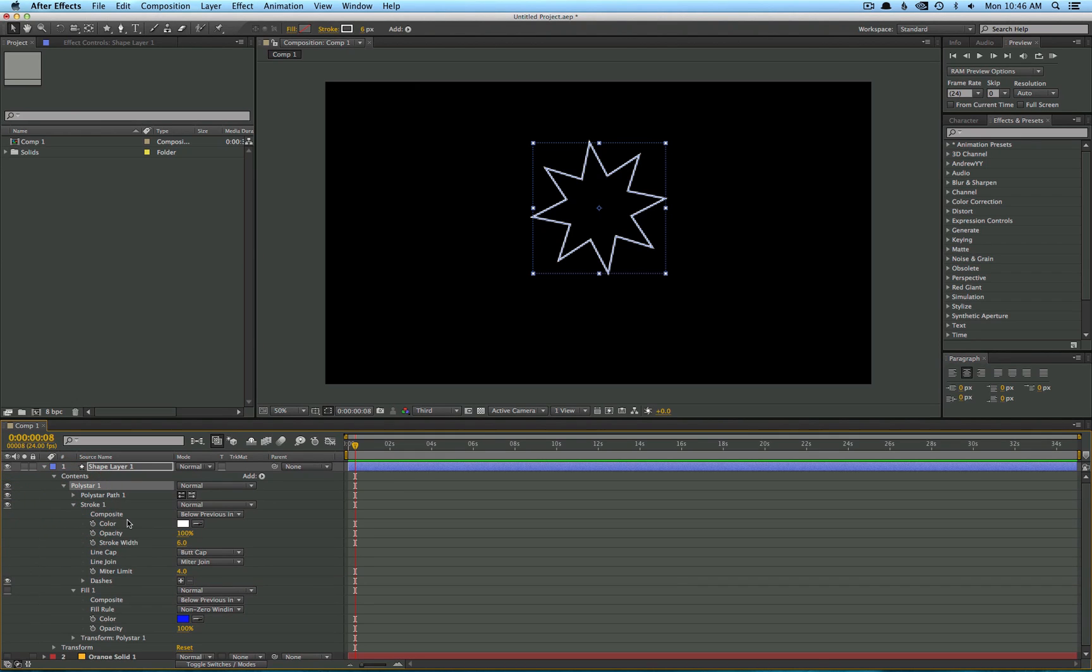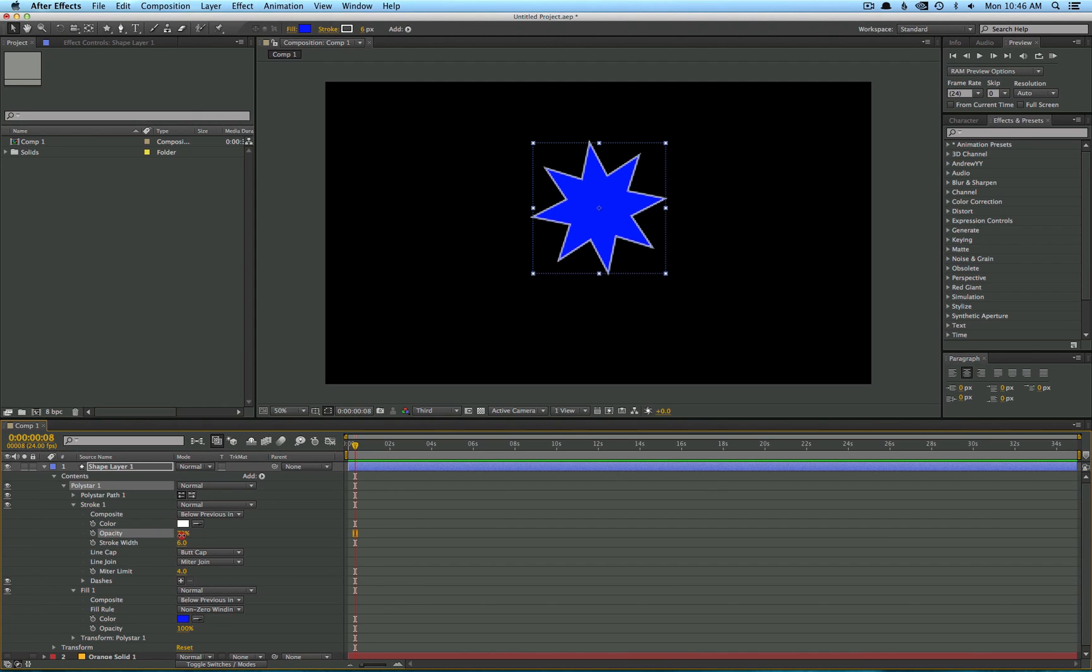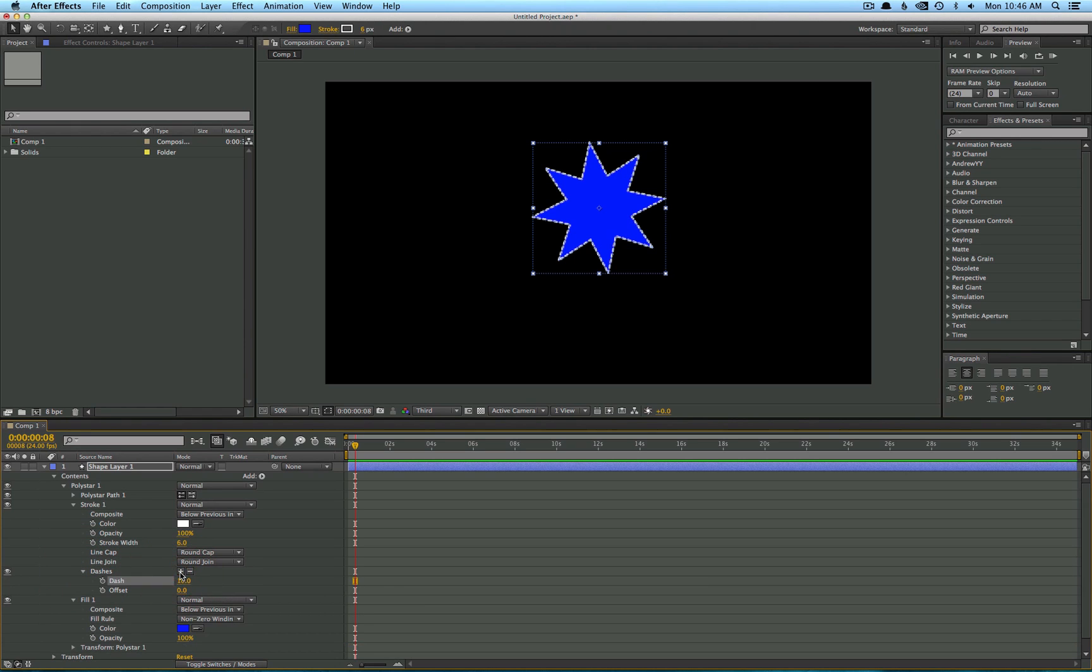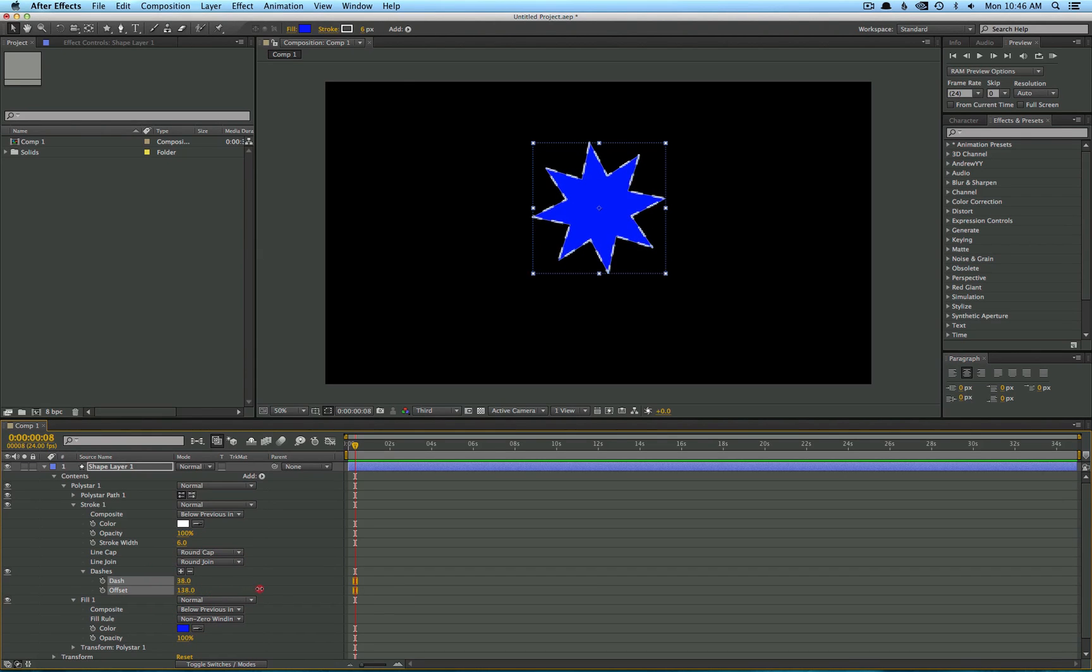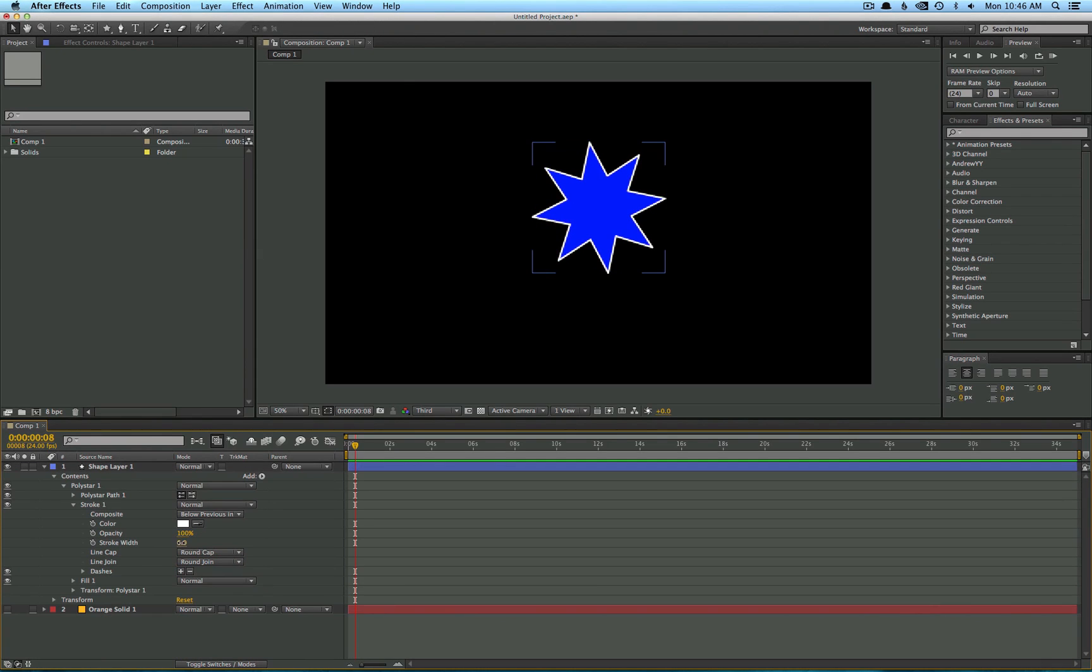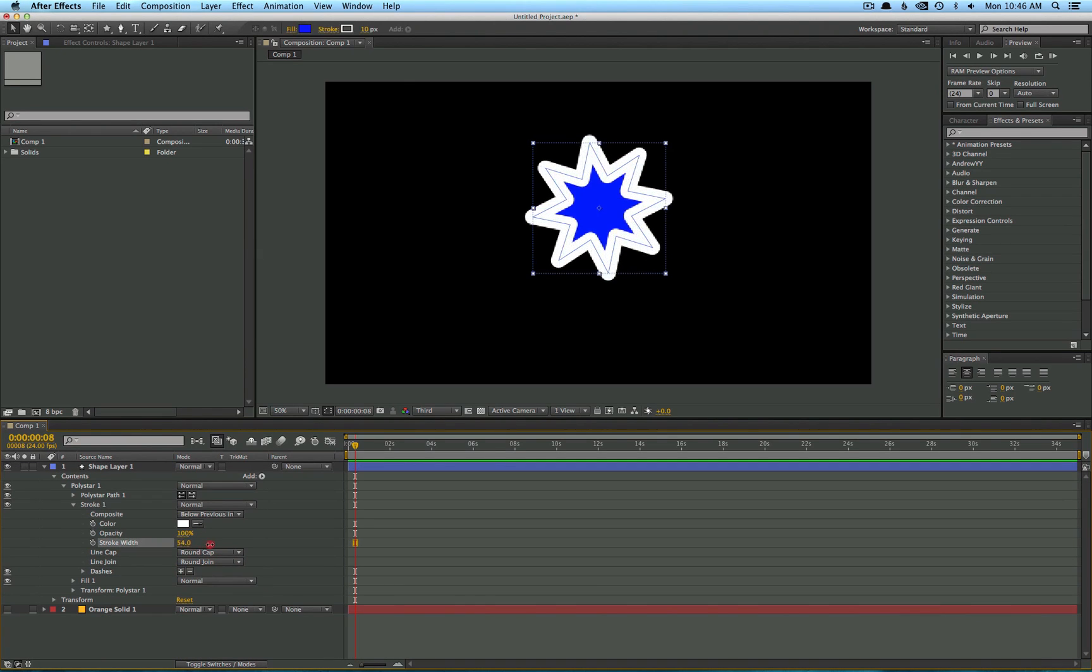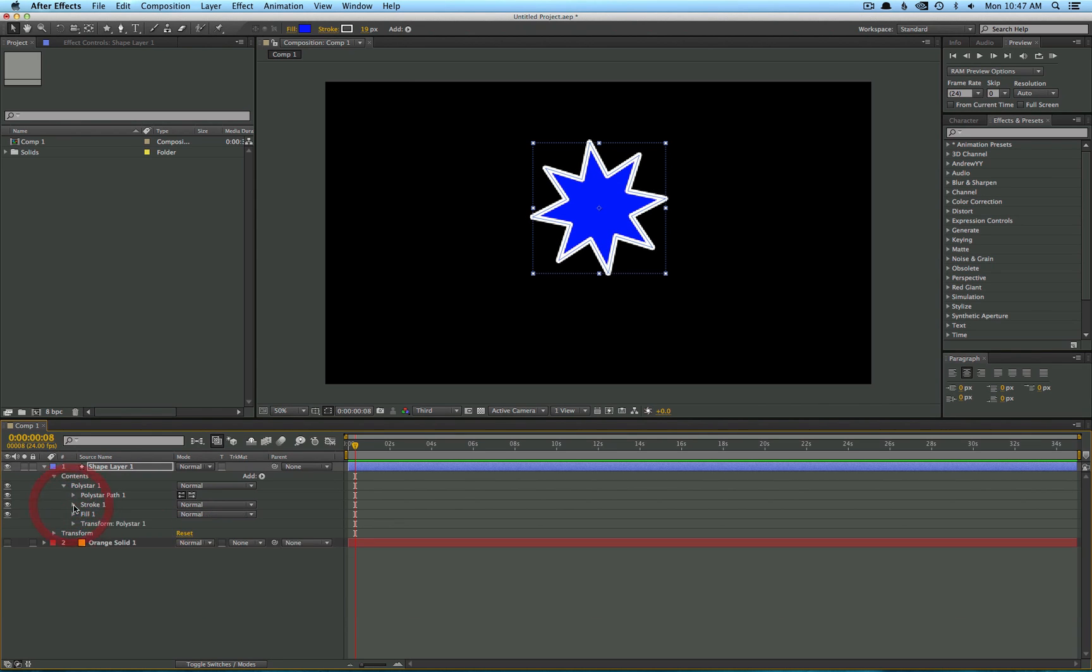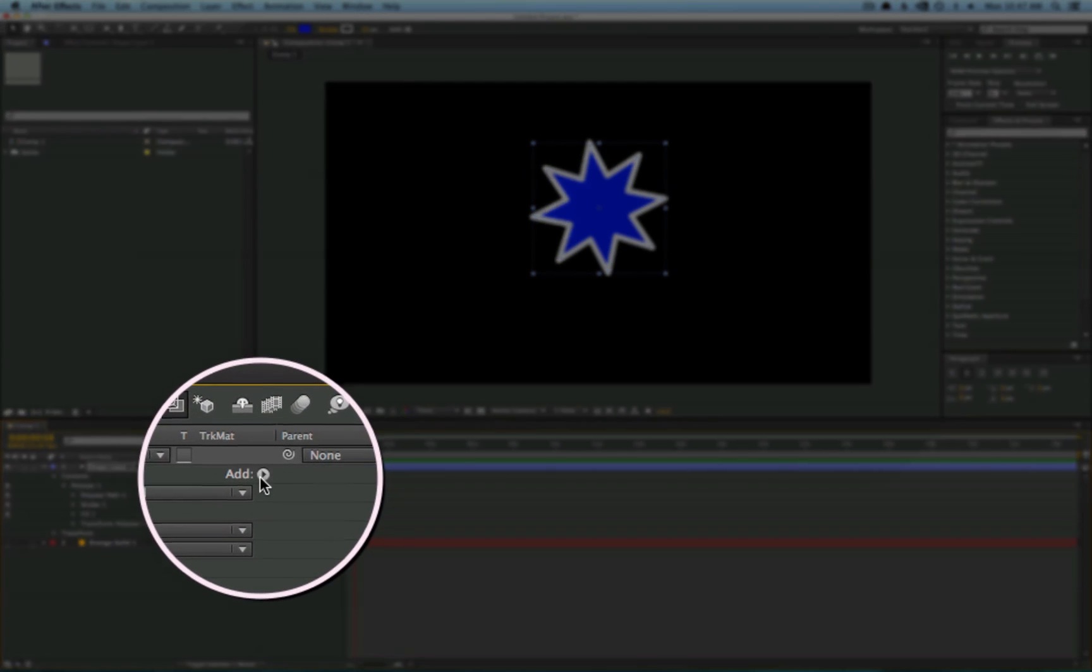If you twirl them down, you can see we have control over the opacity of the stroke, rounded joints, and you can also add dashes if you click this plus sign here, which adds a cool effect. You can also rotate those around, you can increase the stroke width. So as you can see, there's lots of new elements of control on these shape layers.